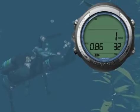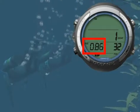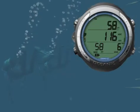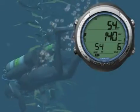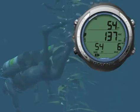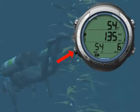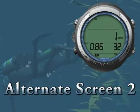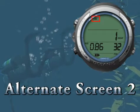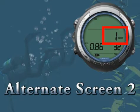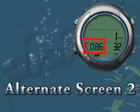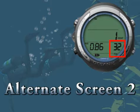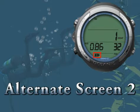When diving nitrox, make sure you constantly monitor your PO2 by accessing Alternate Screen 2. You can access Alternate Screen 2 by pressing the Advance button twice. This screen contains an X icon, accumulated oxygen value with O2 sat icon, current PO2 value at depth, and FO2 set point for gas in use with FO2 icon and gas icon for the gas in use.